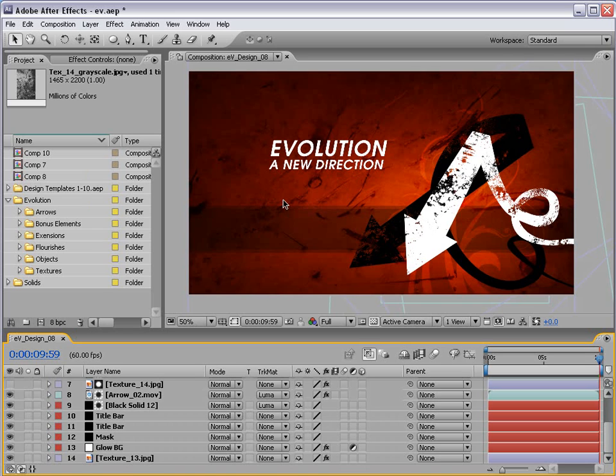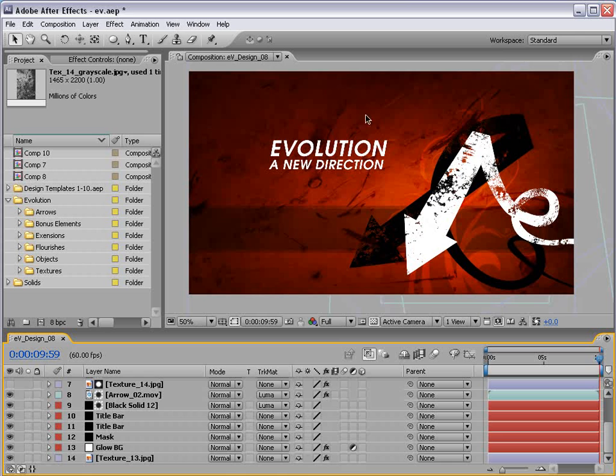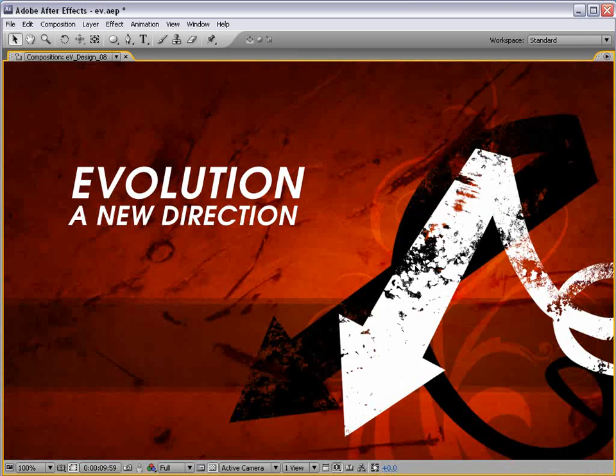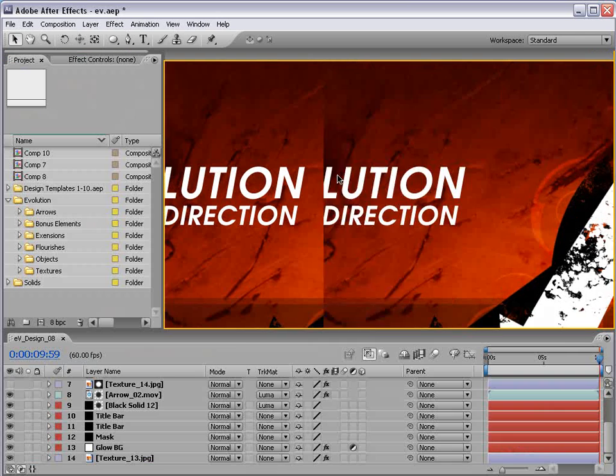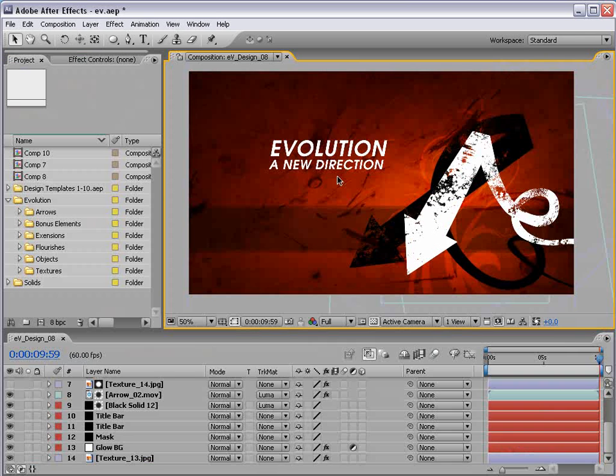Hey, what's up? Andrew Kramer here for VideoCopilot.net. Today we're going to take a look at creating this design and adding some nice grunge to the design elements. So let's go ahead and get started.